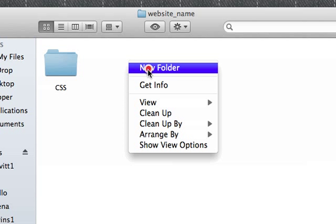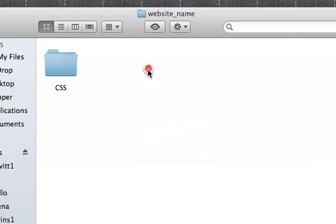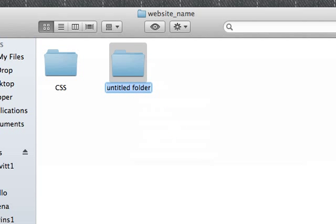And I'm going to create a second folder called Images. And this is where all the images for our website will go.